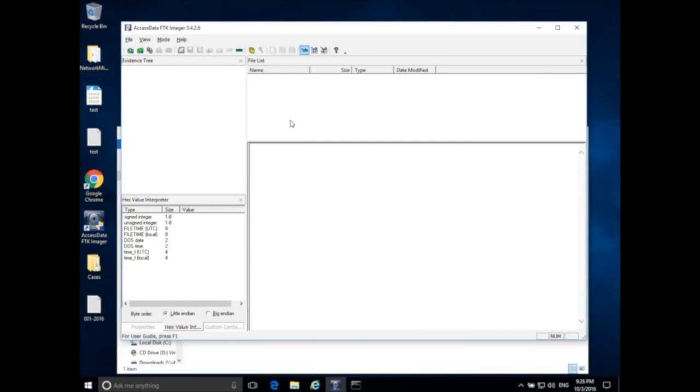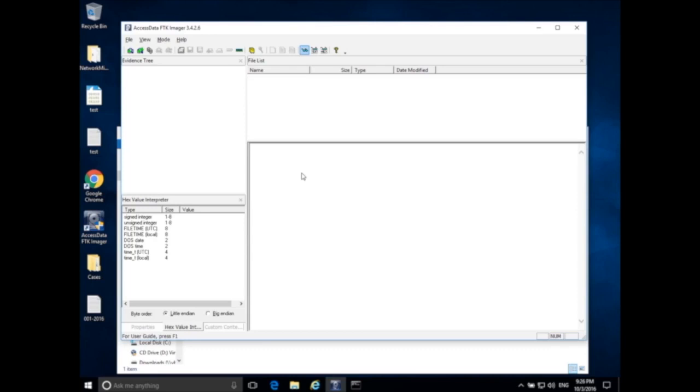So here I have my forensic workstation, but we will pretend this is a suspect workstation, and I want to collect memory from the suspect workstation while it's on. Remember once you shut the system off, most of the data in RAM will be gone very quickly, so it's not best to shut the system down and then collect memory unless you can do it really quick and you have some specialty equipment. So normally we collect memory from a system, a suspect device, whenever it is running and it's on.